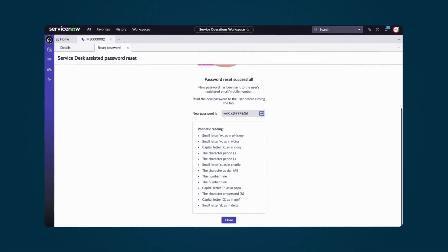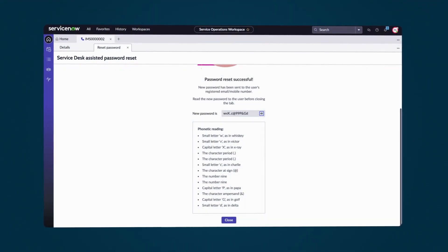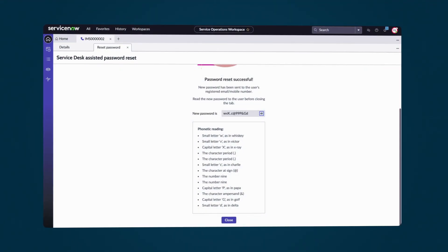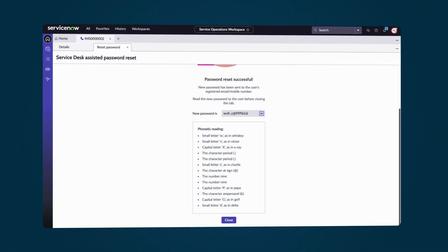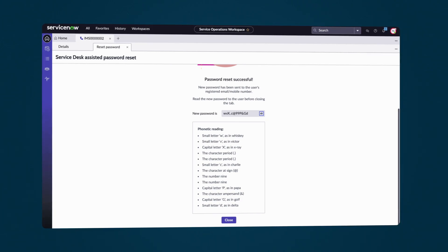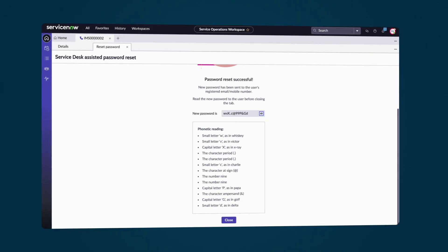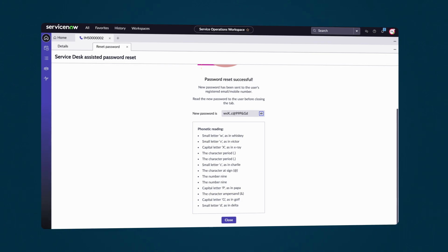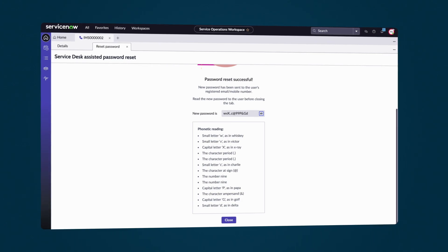Resetting passwords directly from interaction records for ServiceNow or external credential stores in Service Operations Workspace simplifies the support process and allows us to assist users efficiently without switching interfaces.